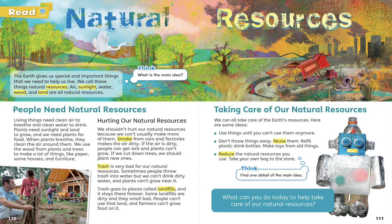Trash is very bad for our natural resources. Sometimes people throw trash into water, but we can't drink dirty water, and plants can't grow near it. Trash goes to places called landfills, and it stays there forever. Some landfills are dirty, and they smell bad. People can't use that land, and farmers can't grow food on it.